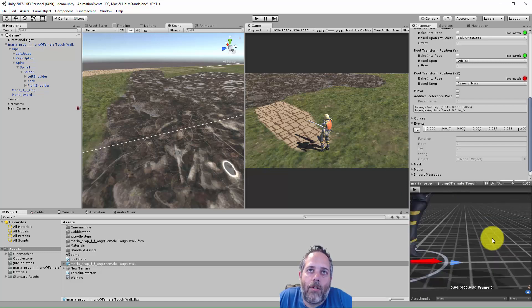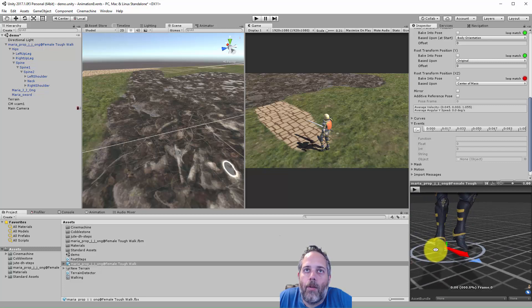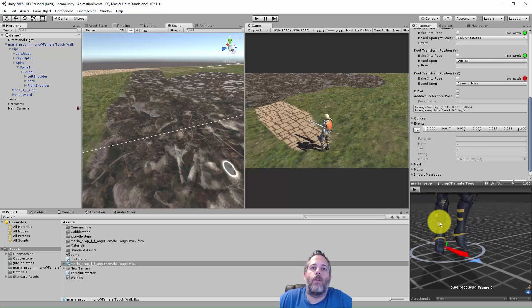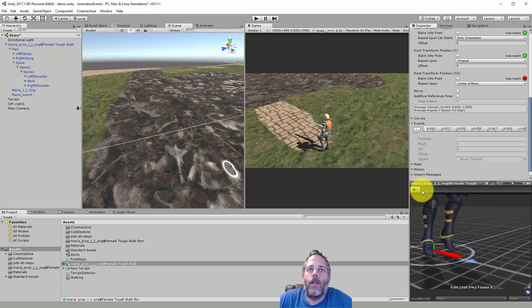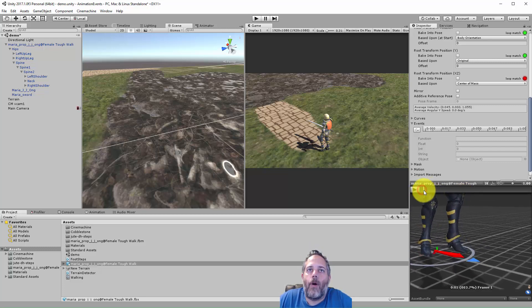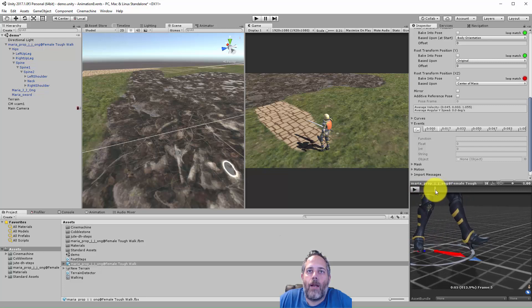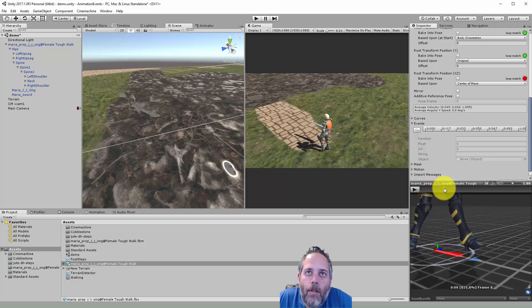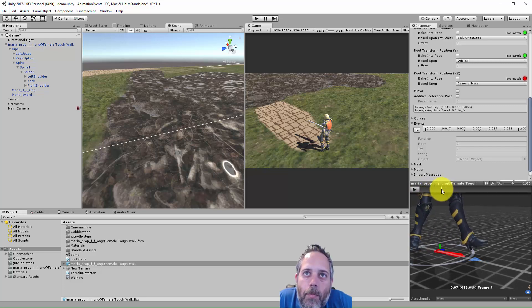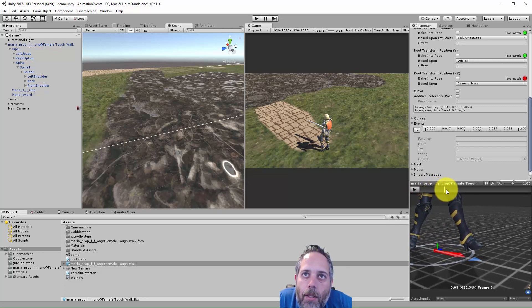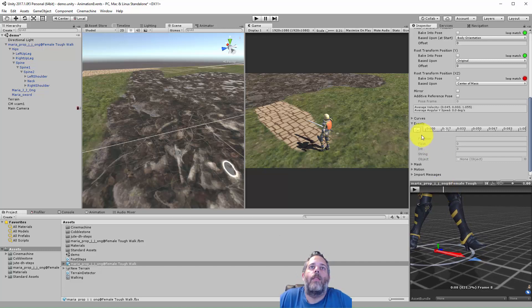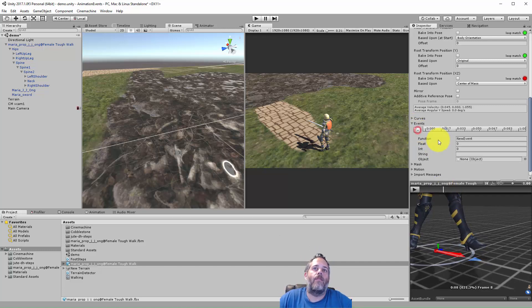So the first thing I'll do is get into position on the model so I can see the character's feet really well. I want to get a good view of where their feet are when they're landing. Then I'll grab the little bar here and just drag it up until the heel is just hitting. I think it's right about there.